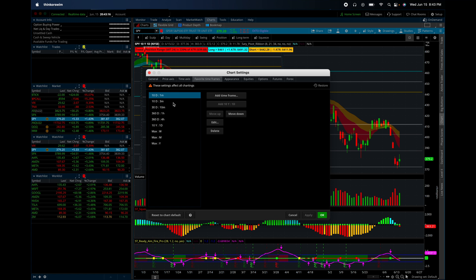So this is what I found to be pretty optimal. I have a pretty beefy setup, so you may need to play with these, particularly these ones right here, like the daily, the four hour, and the one hour. But I think it should work.